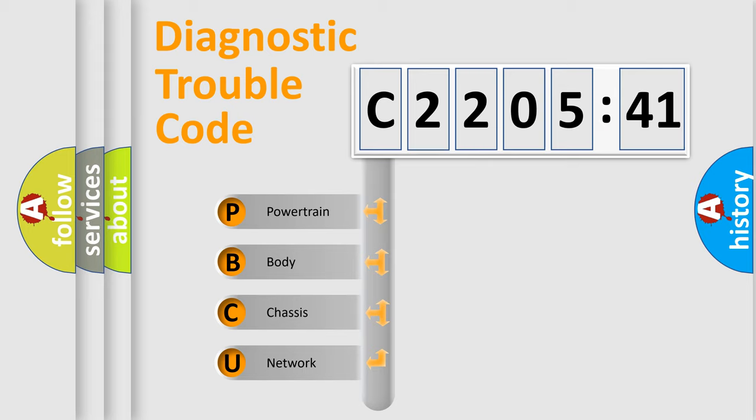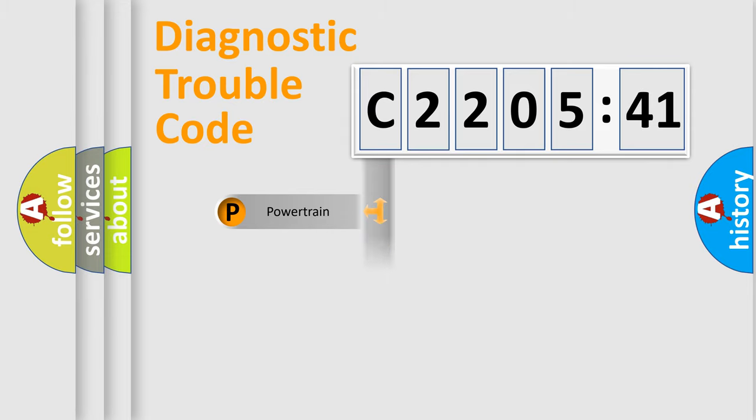We divide the electric system of automobile into the four basic units: Powertrain, Body, Chassis, and Network.